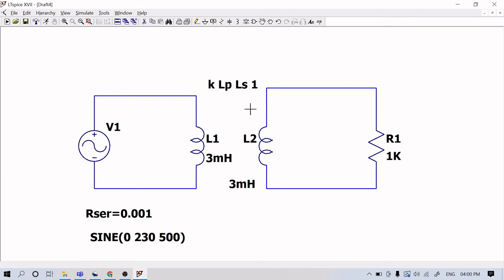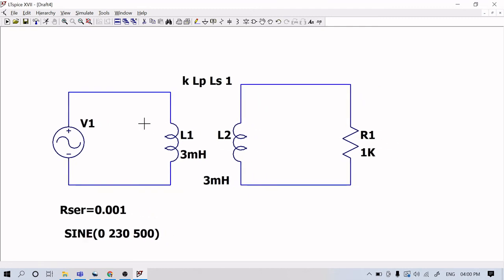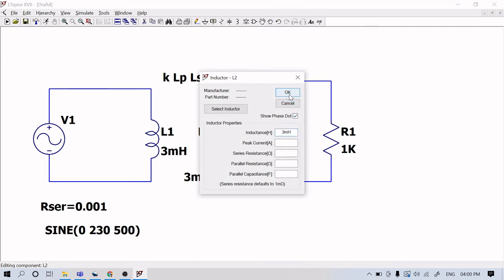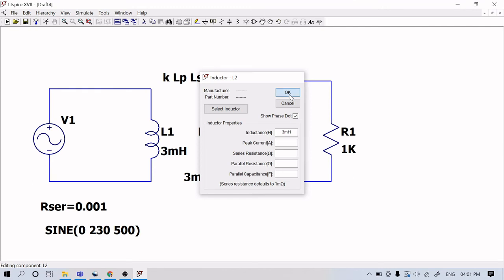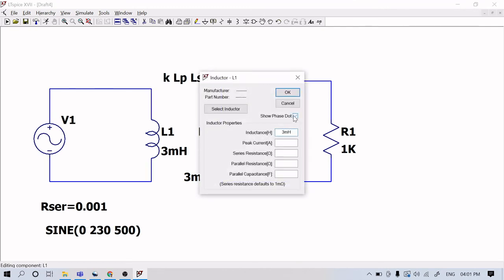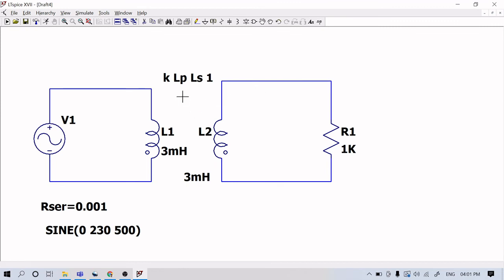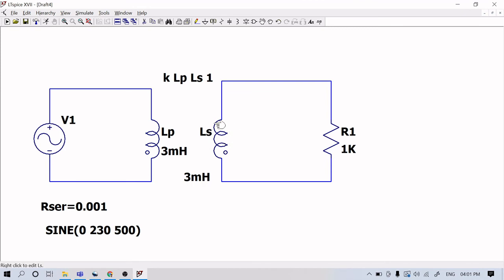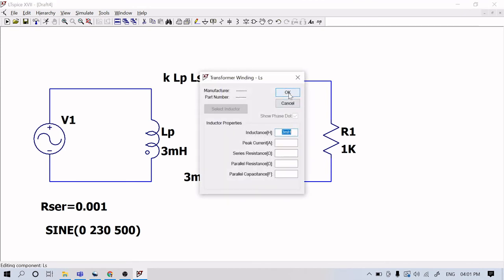You can see the coupling has not been done properly — there is a fault. When you right-click and look at the inductor, the dot is not locked. That means the coupling is not complete. What you want to do is change L1 to Lp — use the same name as in the command. Then only this command will work. Now you can see it is locked, which means coupling has been completed — there is no fault.